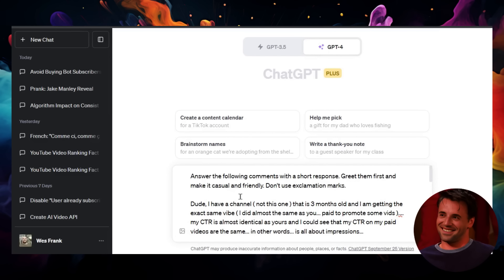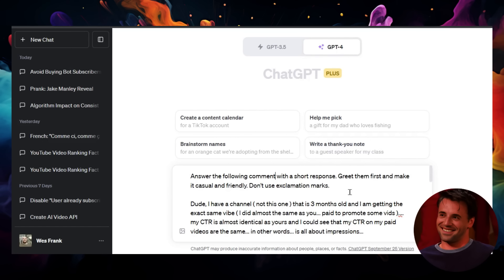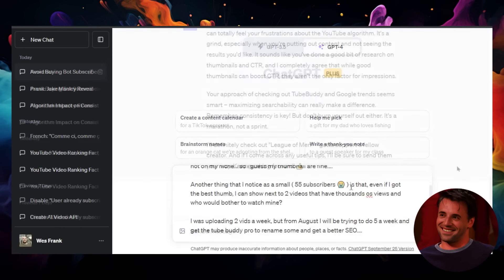Answer the following comment with a short response. Greet them first and make it casual and friendly. Don't use exclamation marks. So we're going to do something like this and then see how it answers this question.